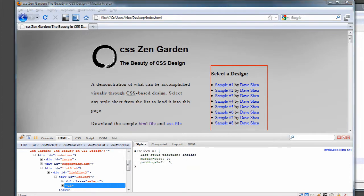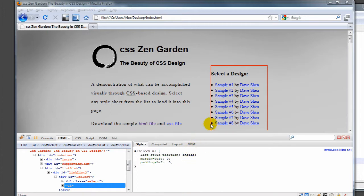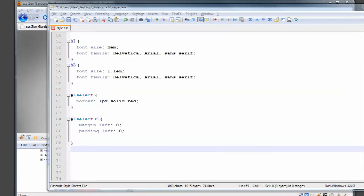And you could actually do - we're not going to do it here - but list style image and you can load in your own image. If you don't like discs or circles or squares, you can put your own thing in there and that's fine.